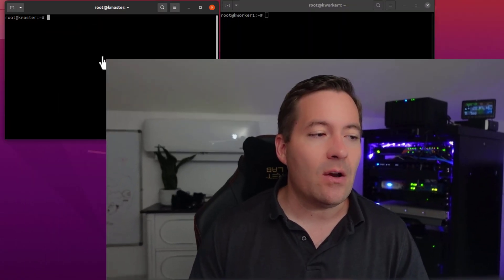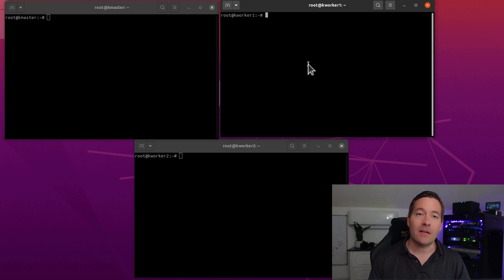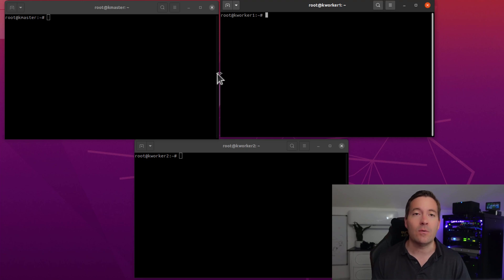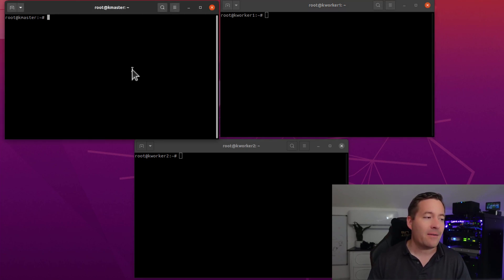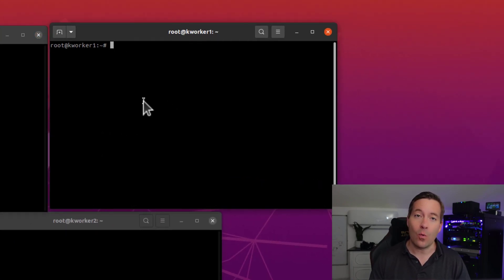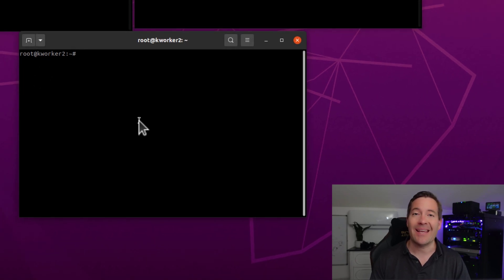Let's use my home lab environment and build a Kubernetes cluster together from scratch. We're going to do this every step of the way together. What you see on the screen is three identically configured Ubuntu server VMs. I have my virtual machines running on top of VMware vSphere, but that doesn't matter — you can be using Proxmox, XCP-NG, Hyper-V, VMware Workstation, VirtualBox, whatever solution you want to use. I have a host named KMaster, a host named KWorker1, and another host called KWorker2.